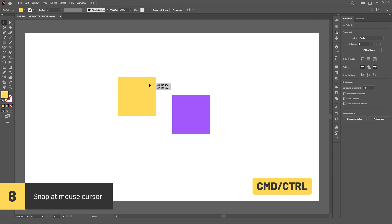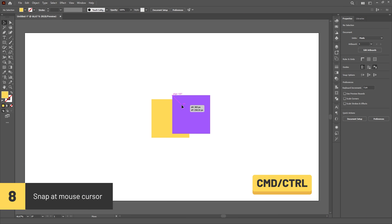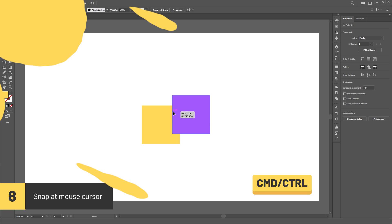You can hold Ctrl or Cmd while dragging an object to force snapping on the location where the mouse cursor is.